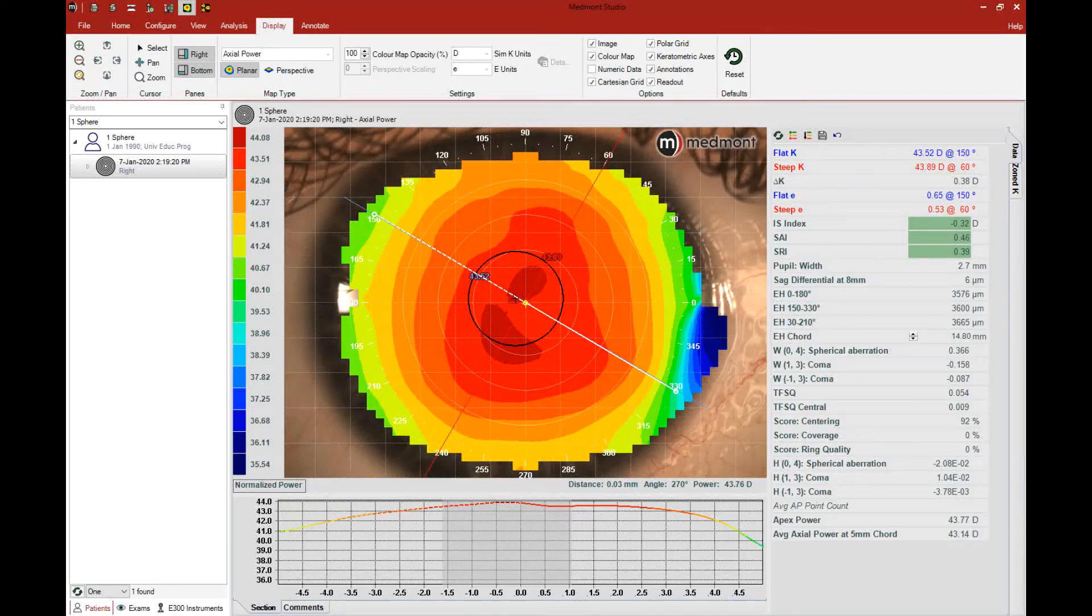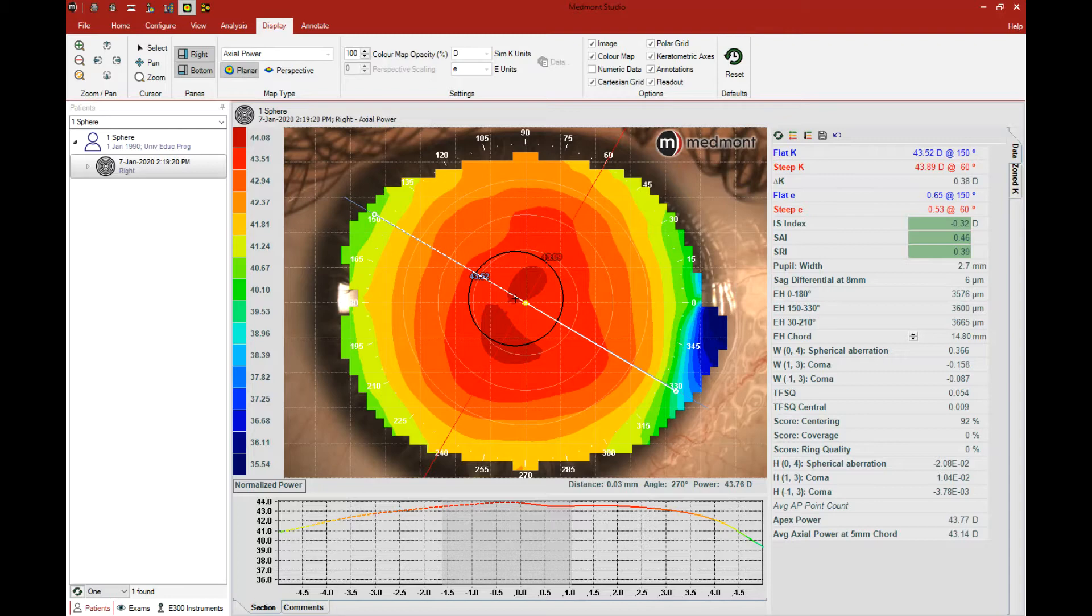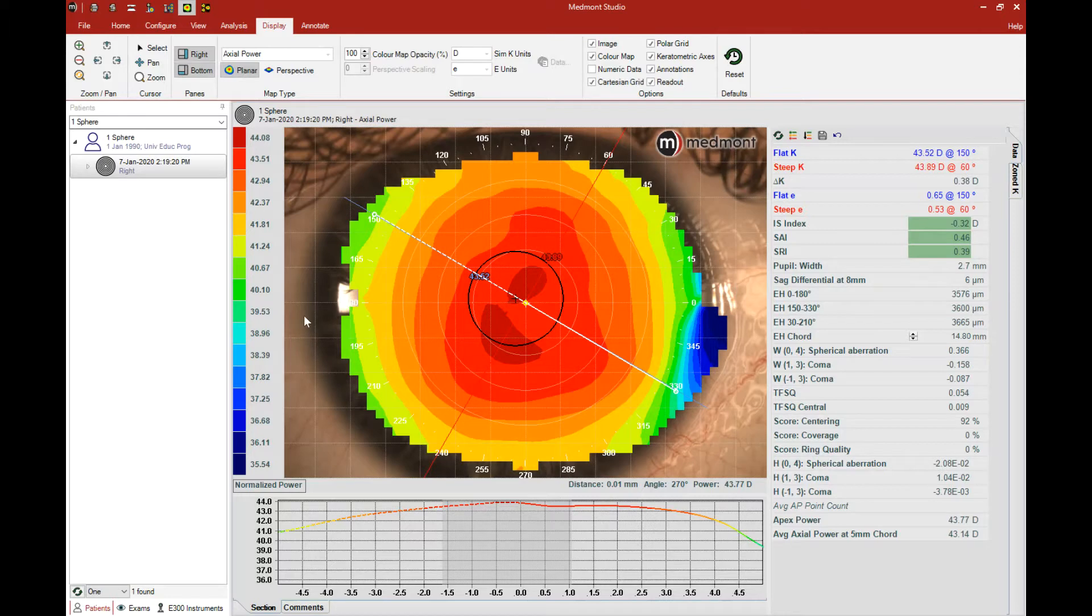This video describes the process of determining visible iris diameter with your Medmont topographer. To begin, click on a topography and observe whether you can make out the border of the visible iris diameter 360 degrees around.